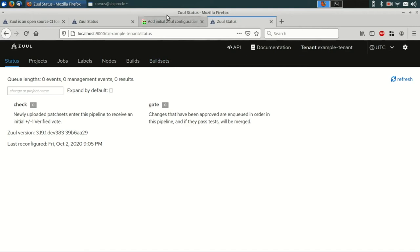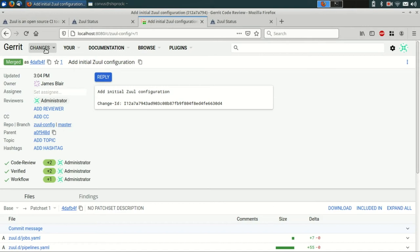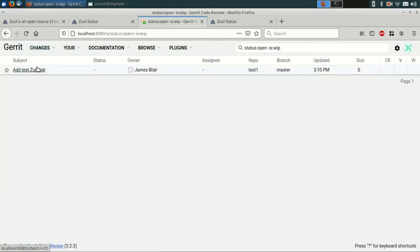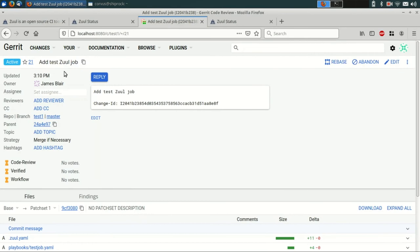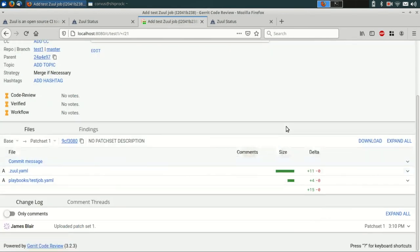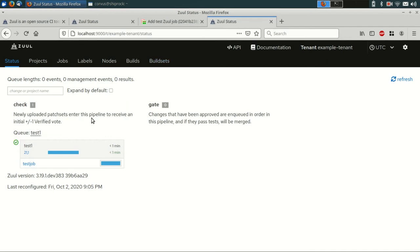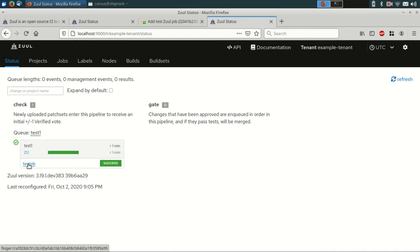Alright, now that it's up for review, we can switch back to Gerrit and look for our changes. And there's the change that we just pushed up. If we switch back over to the Zool status page, you can see that it's now running our new job. And it succeeded.